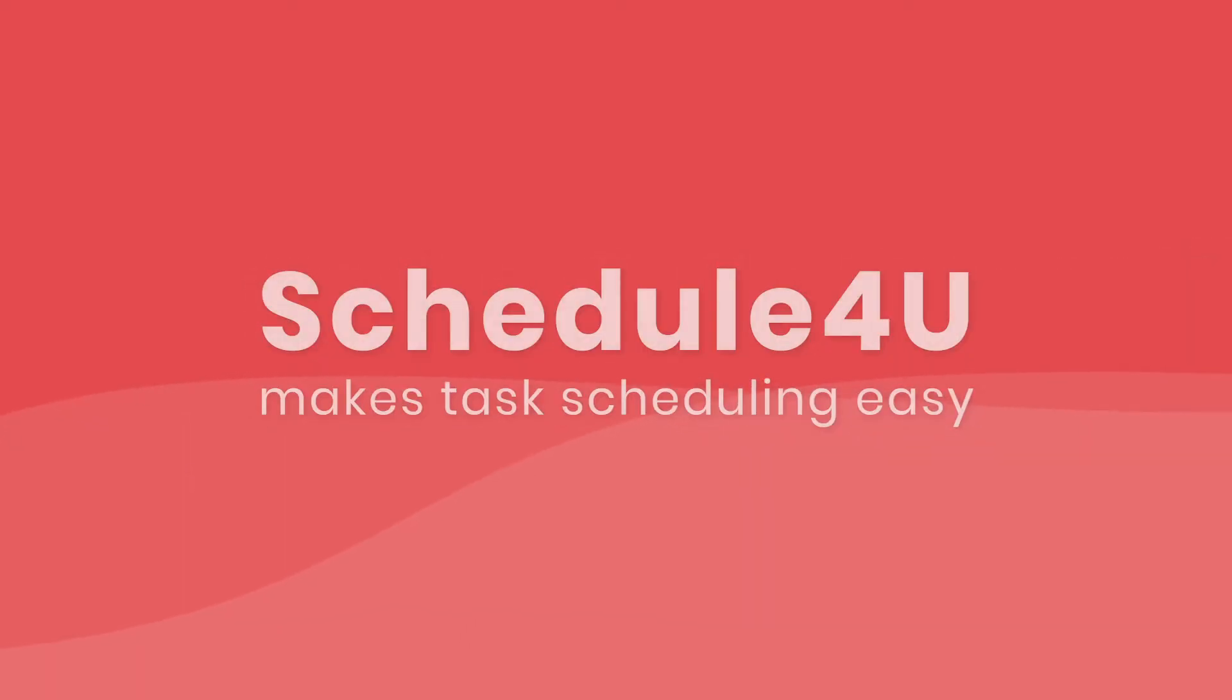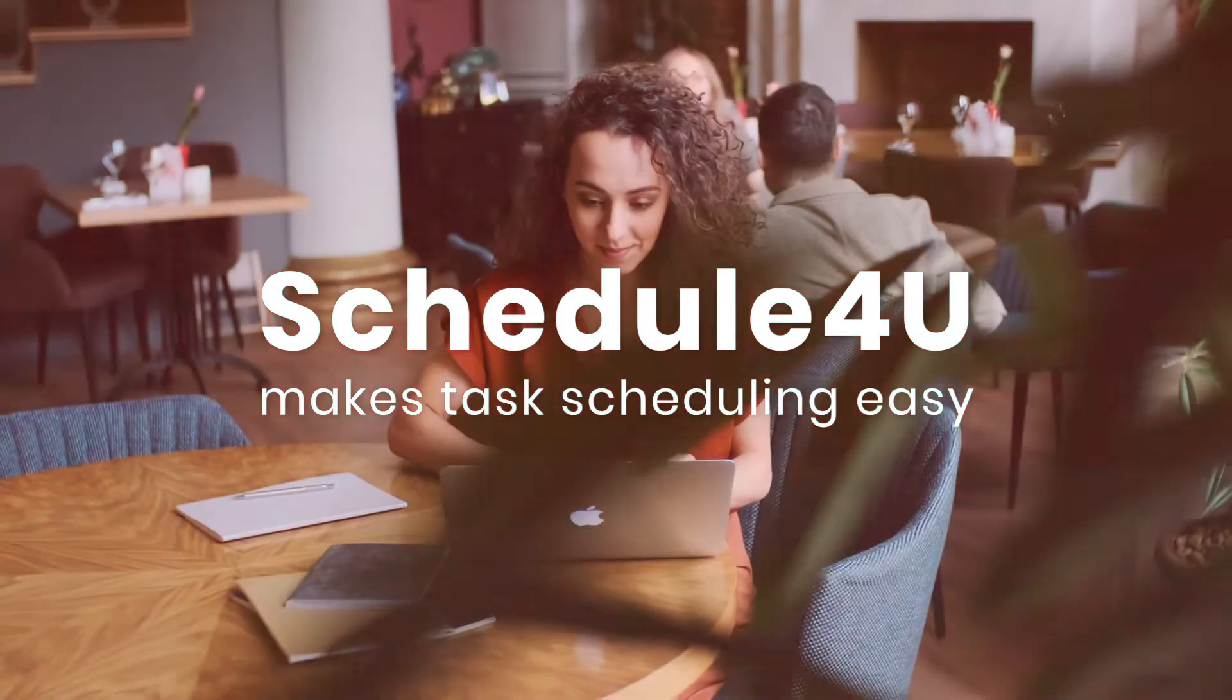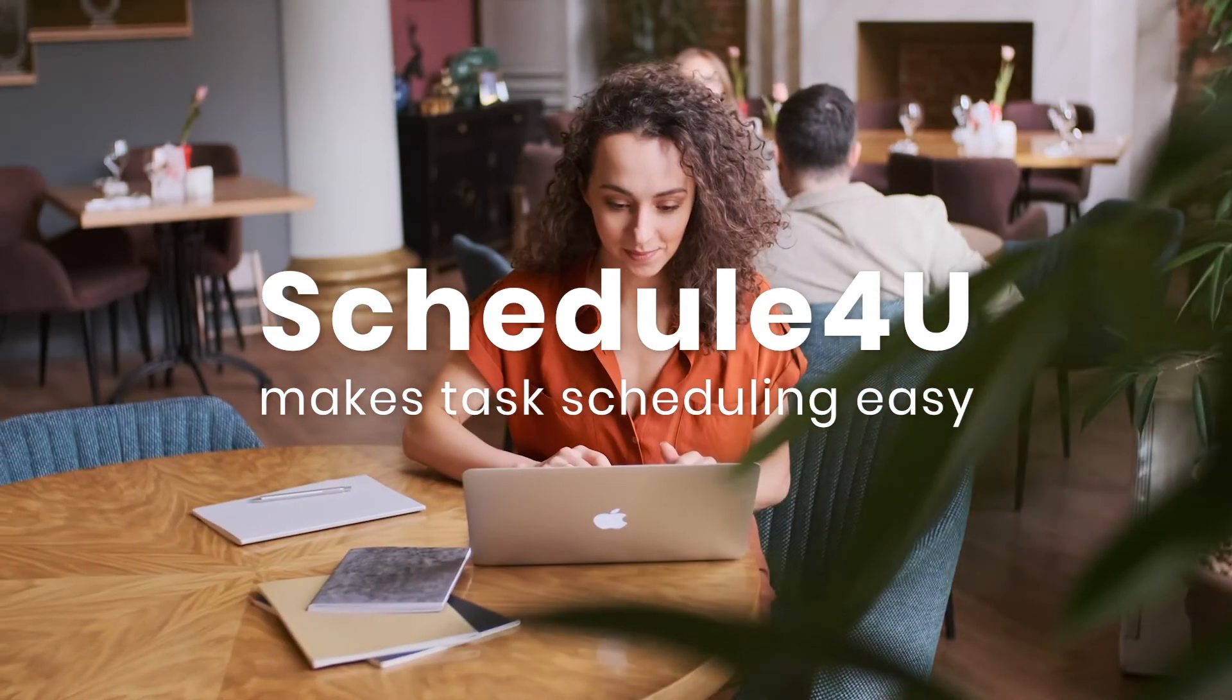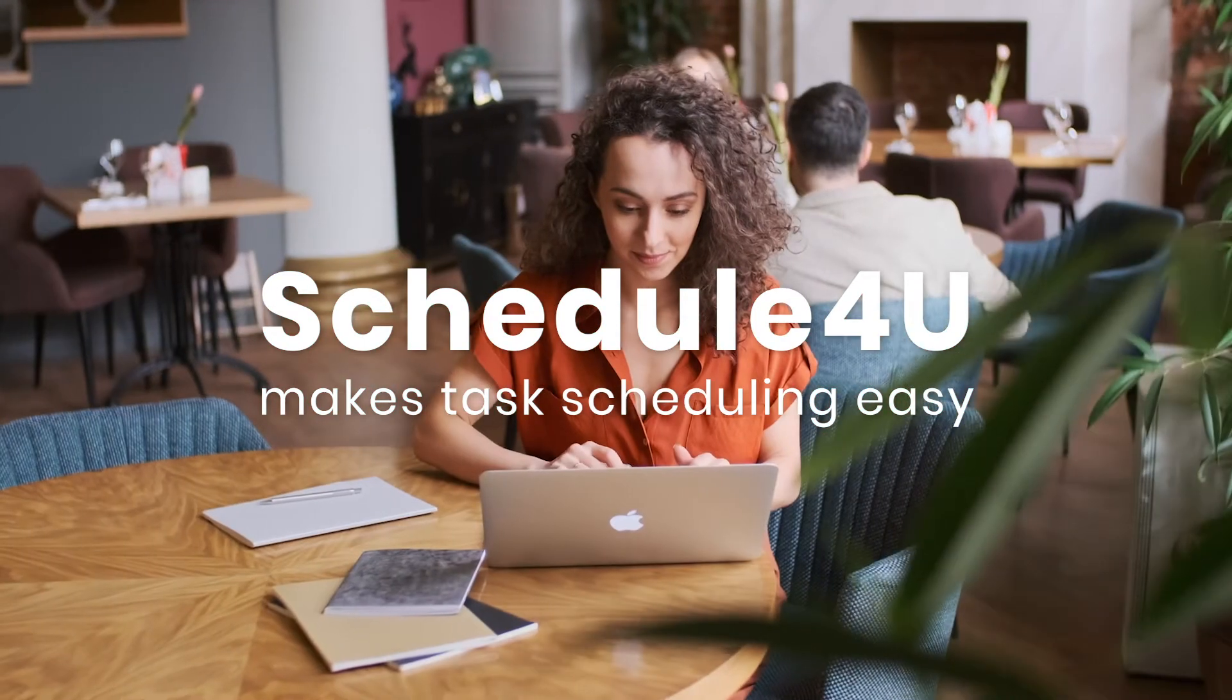Meet Schedule4U, the app that makes task scheduling in ServiceNow easy.